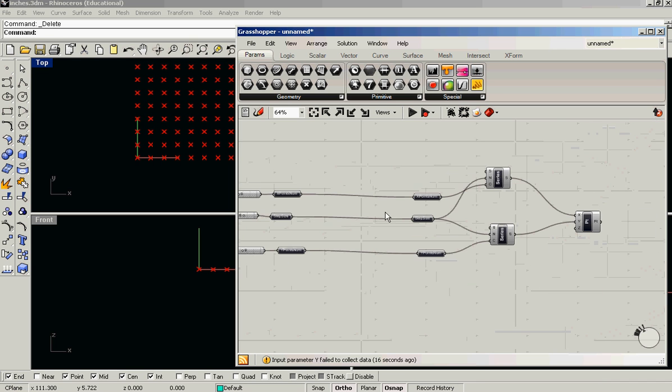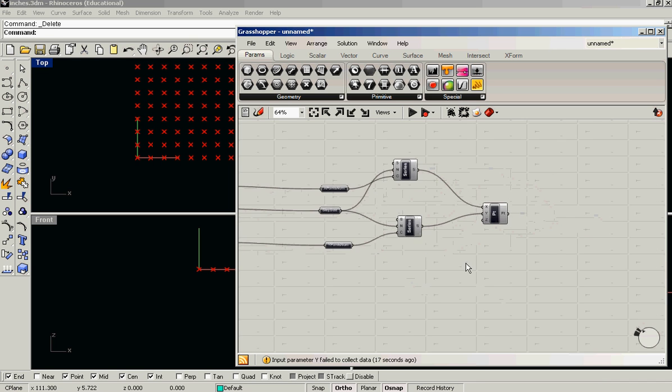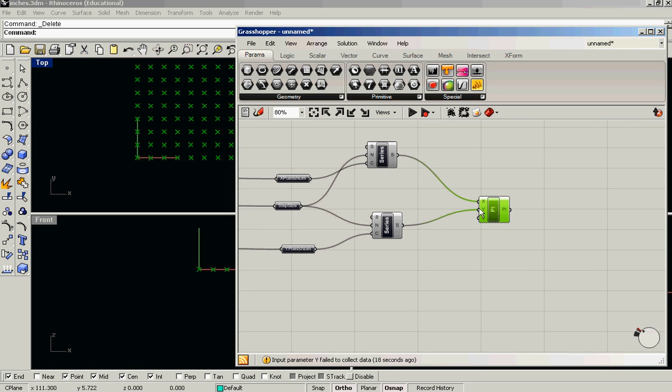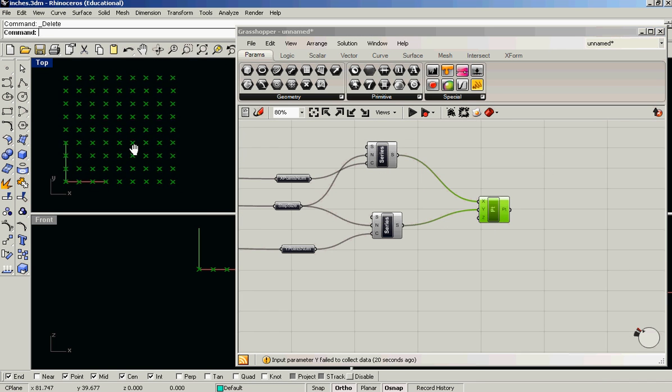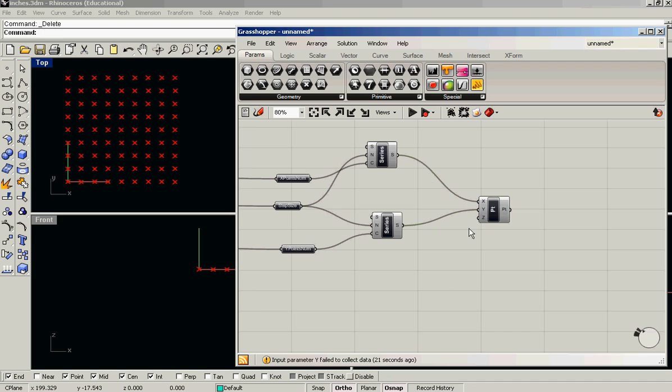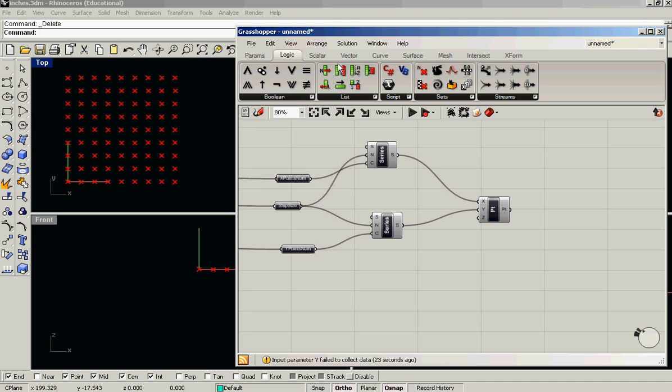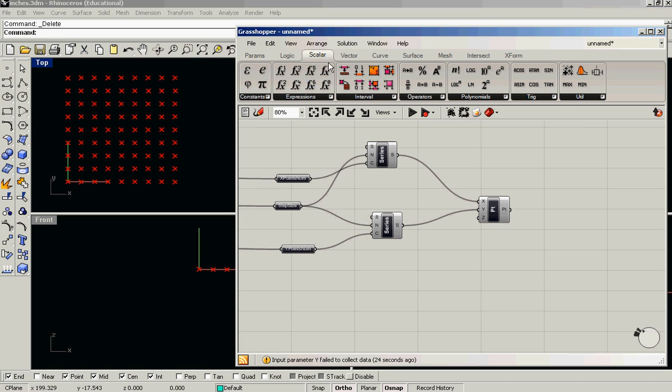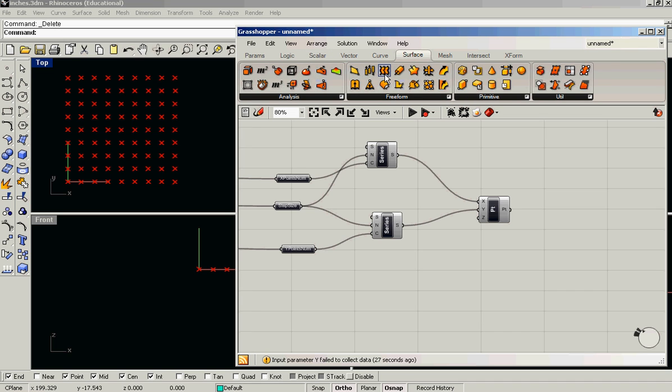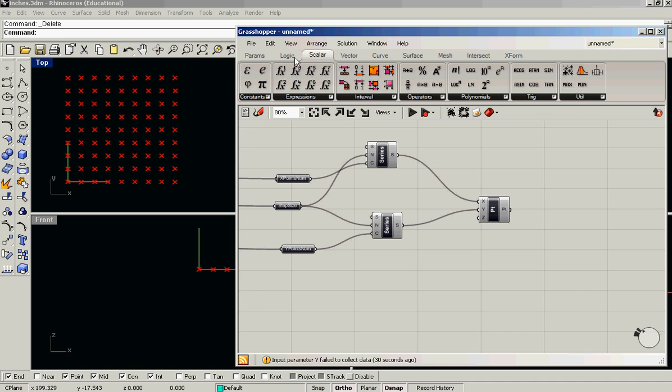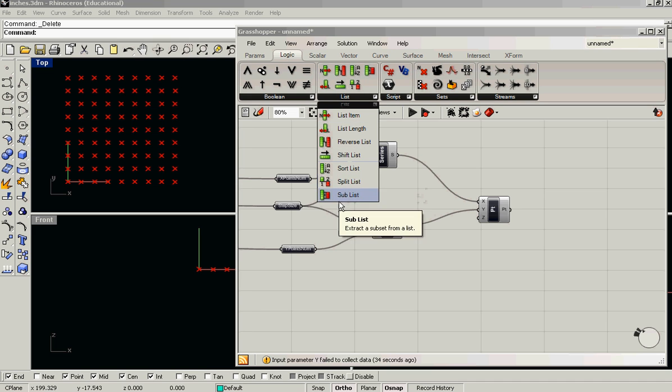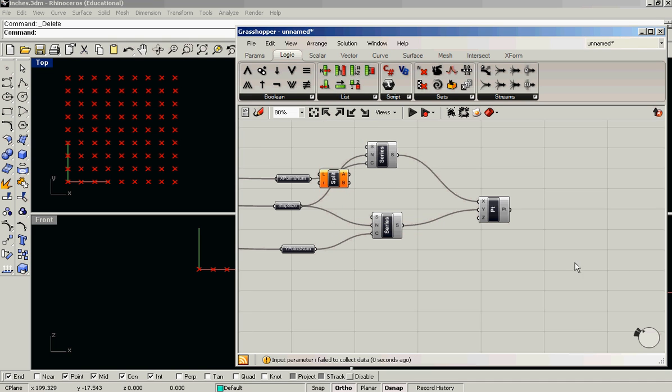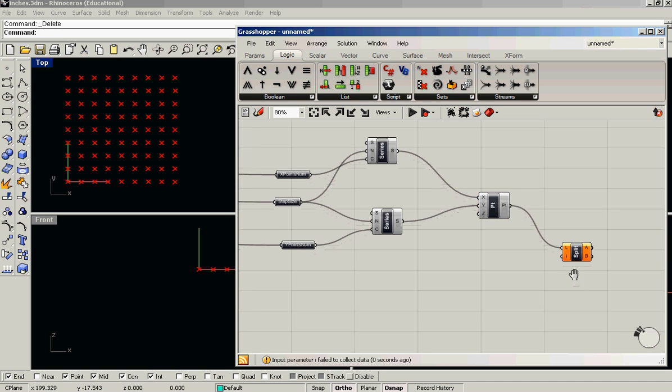So essentially, this is just a list of points. And what we need to do is we need to select a certain number of points from that list. And we can do that with one of the list components, which is split list. So we feed our list of points in,